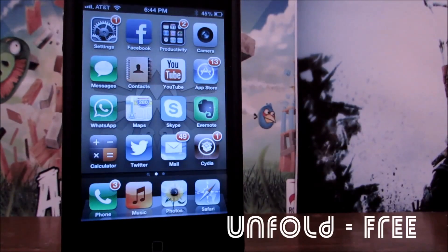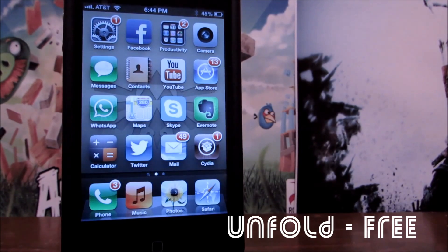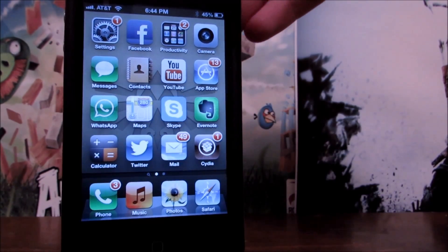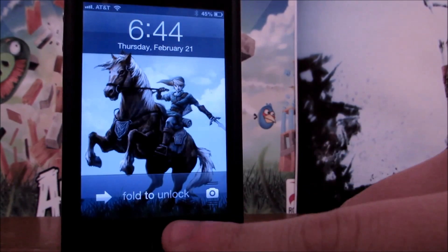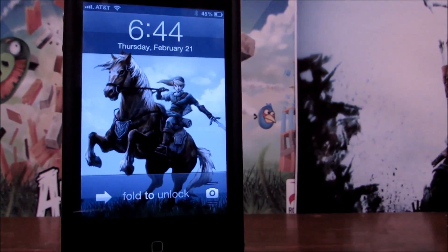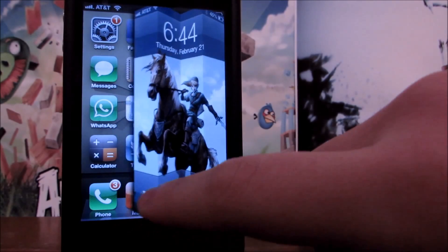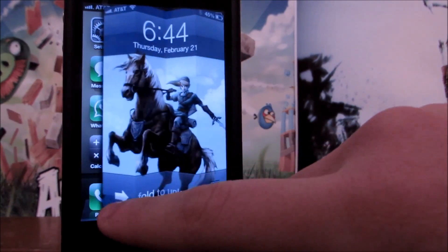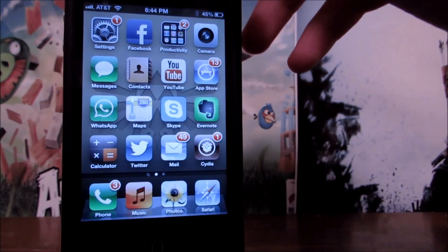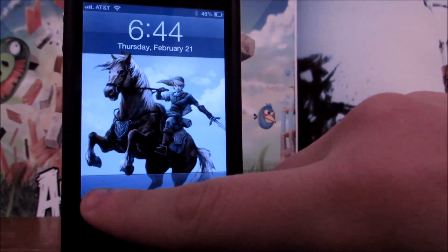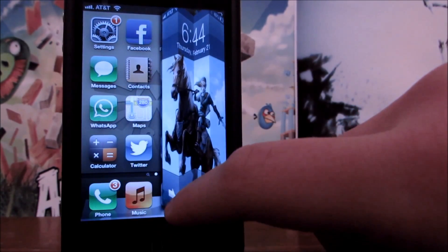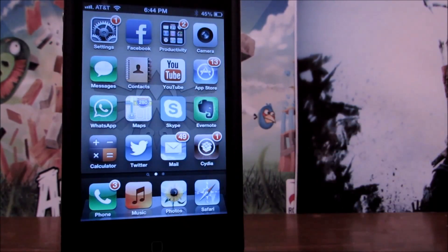This next tweak is called Unfold, and it will work as soon as you download it. It's actually for your lock screen. As you can see, it says Fold to unlock, and it's going to give you a really nice animation when you're unlocking your phone instead of sliding it. As you can see, I use this all the time, and I believe it's a lot easier to just unlock your phone this way, and it gives it a more stylish way.